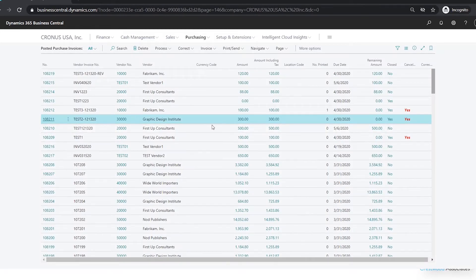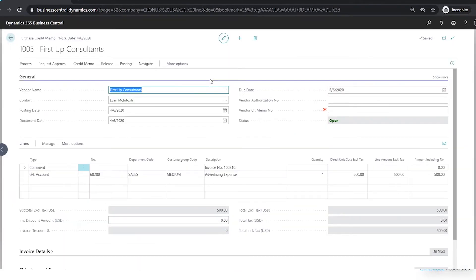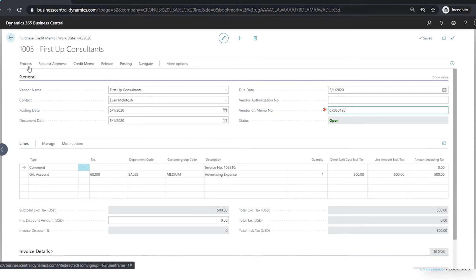The other option under Correct is to just create a corrective credit memo. When I do that it gives me a few more options on the dates and a chance to make changes before I actually post it. In this case if I wanted to post the credit memo on May 1st I can enter that — you'll notice it updates the document date as well — and I can manually put in my credit memo number. This credit memo will be automatically applied to invoice 108210.